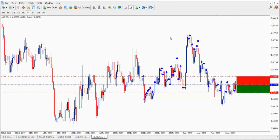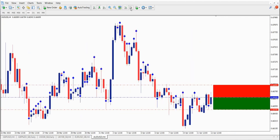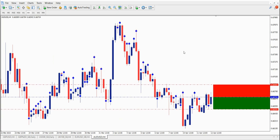Hey guys, welcome to this video. Just a quick rundown on how the price action indicator works at Gold Street Trading. I'm going to show you specifically about the inputs, the algorithm, and really how it assists you in your trading.